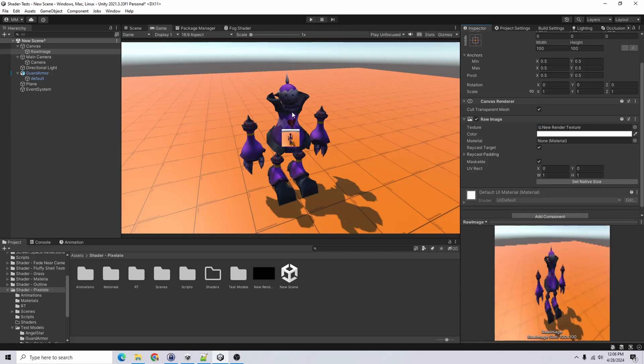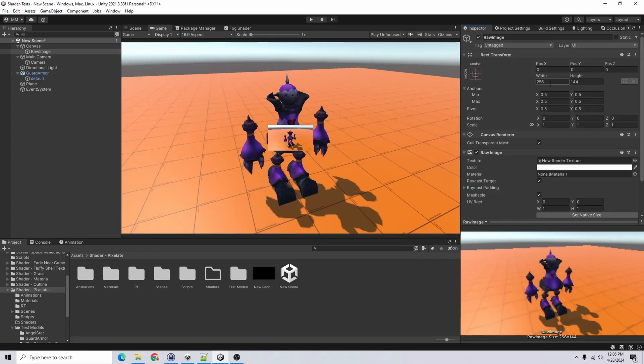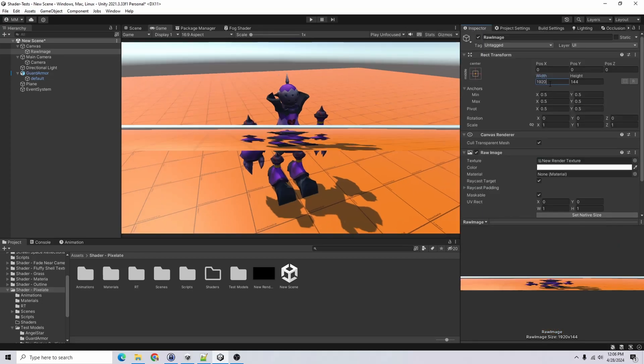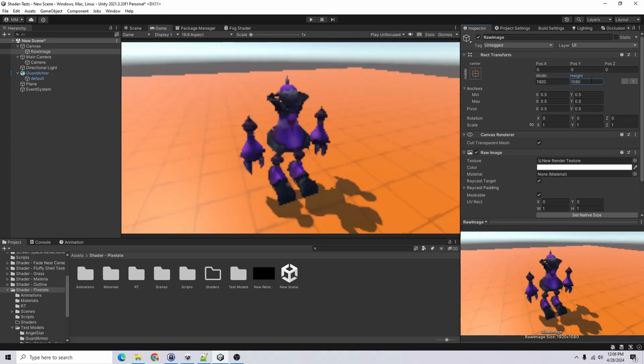And you can see that the render texture is already on the screen here. I set native size. The aspect ratio is correct, but I want it to cover the whole thing. So I'll do 1920 for the width and 1080 for the height. And you already see, we have a pixelated look here.